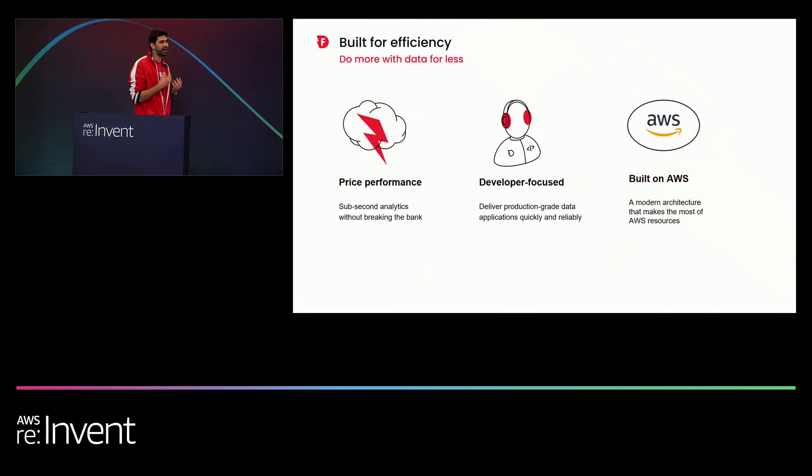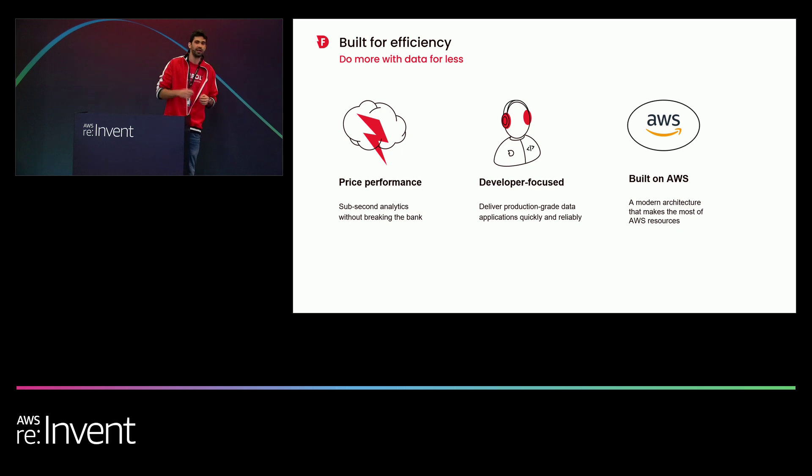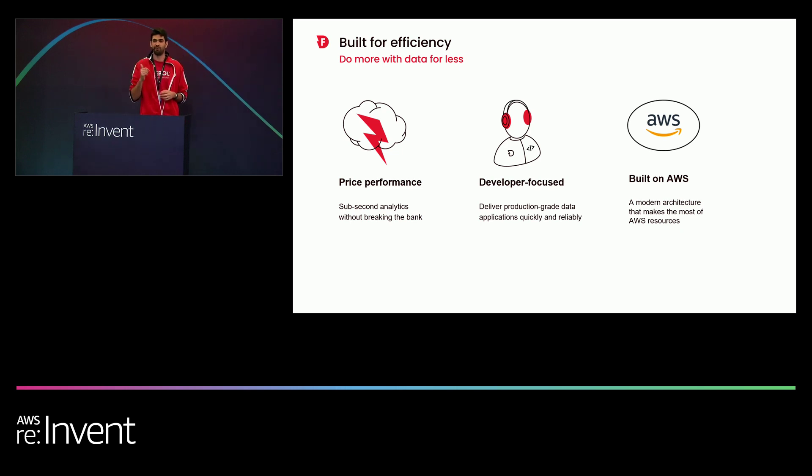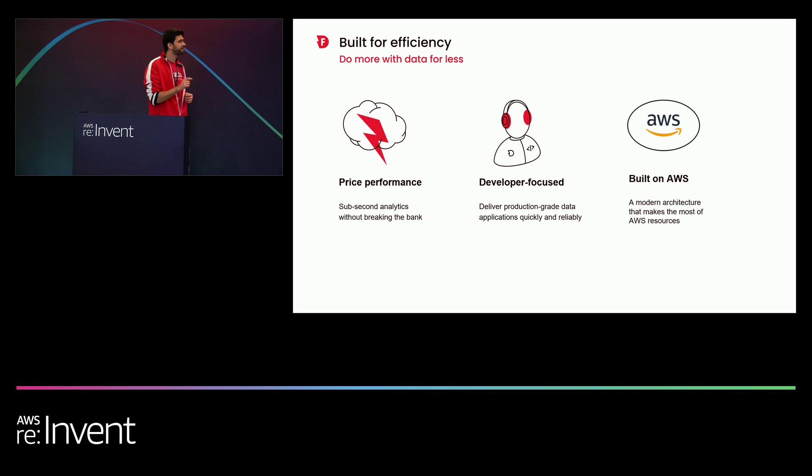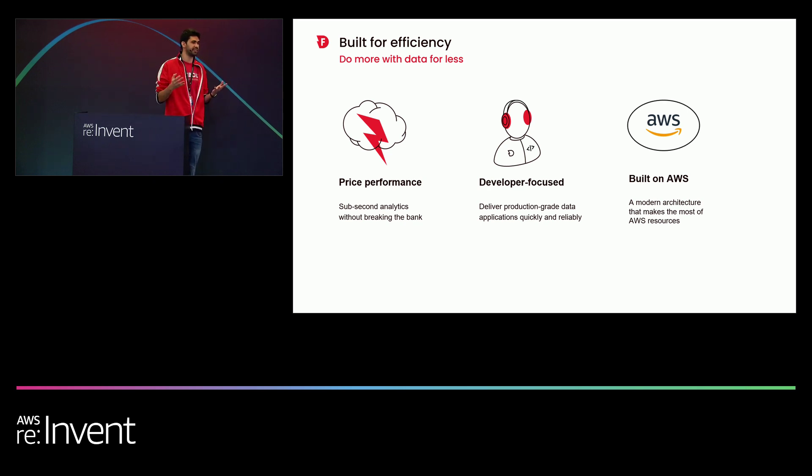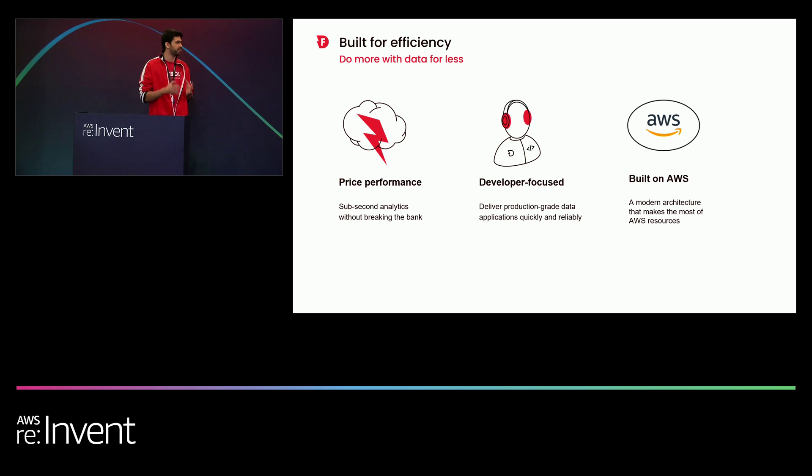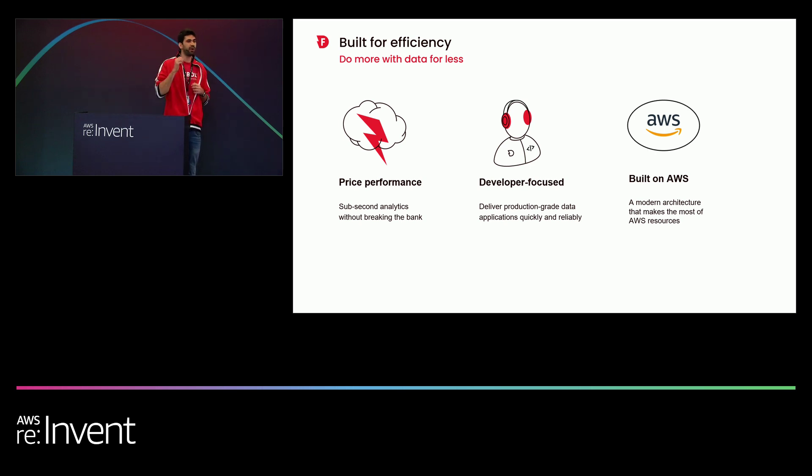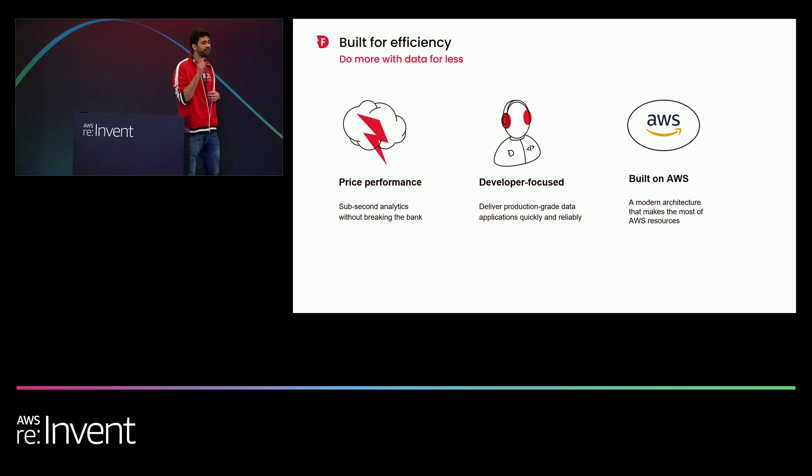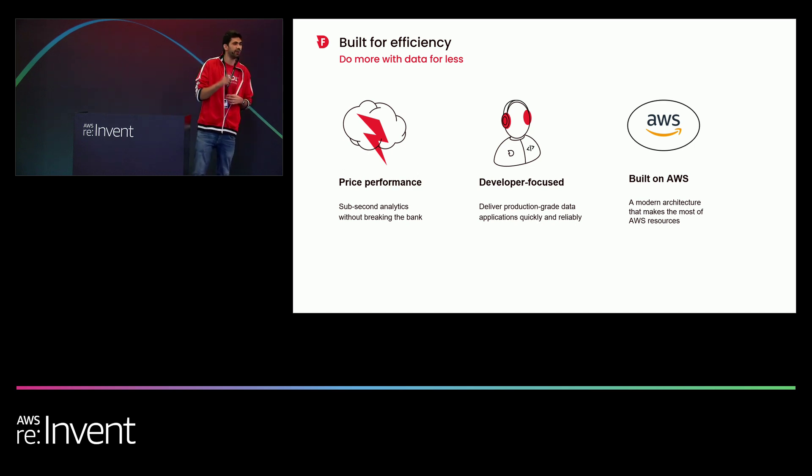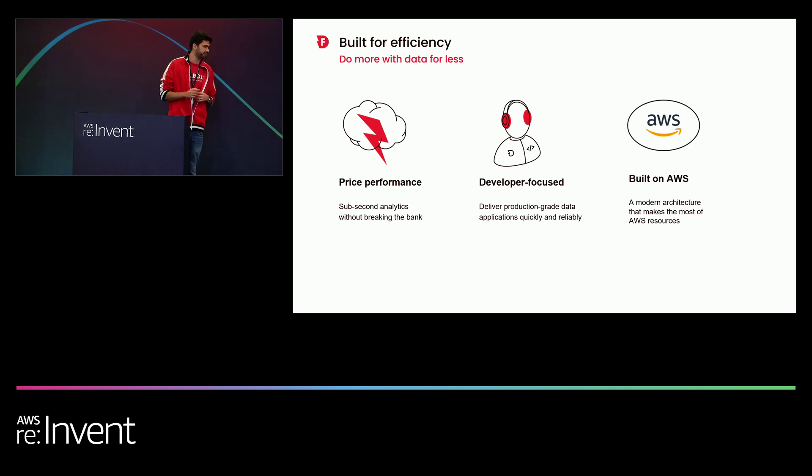So what are we all about? What did we have in mind when we built Firebolt? Number one is price performance. We understand that it's not enough to say that we are the fastest. Everything is relative to the amount of compute that is being utilized. So for us, it's all about efficiency. We want to make sure that we are able to say not only that we're the fastest, but also that we're also the most cost effective.